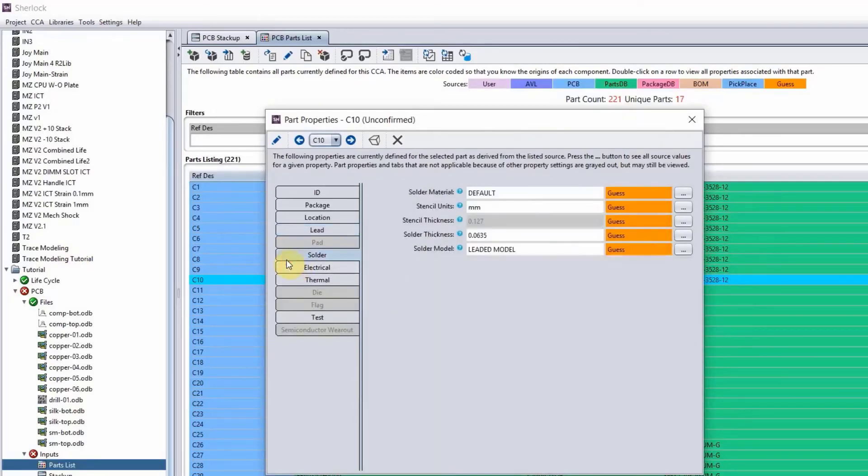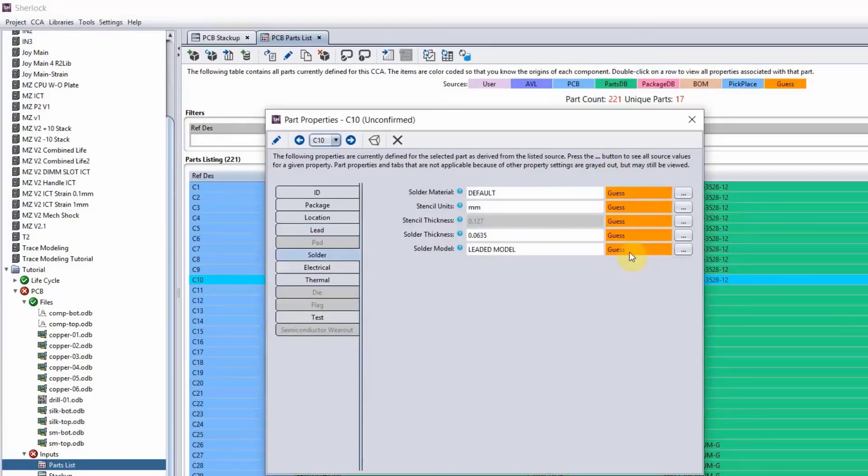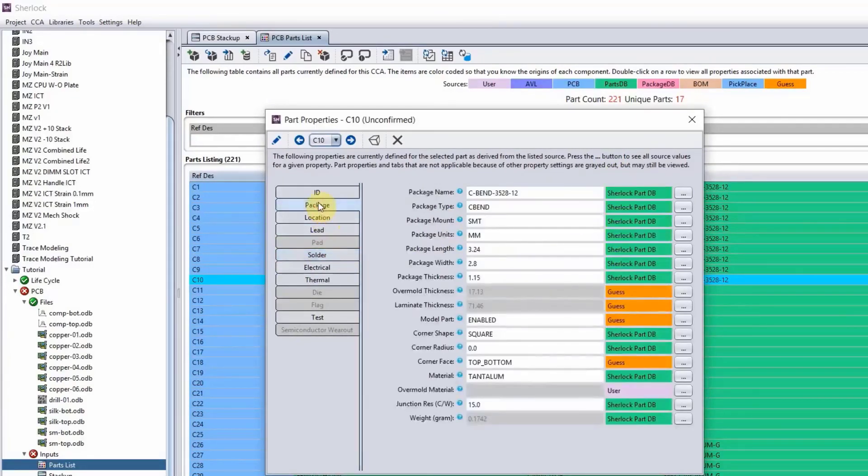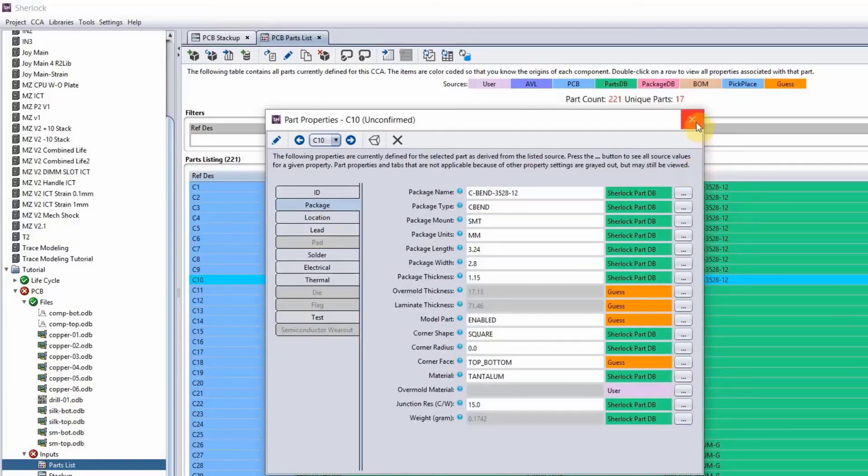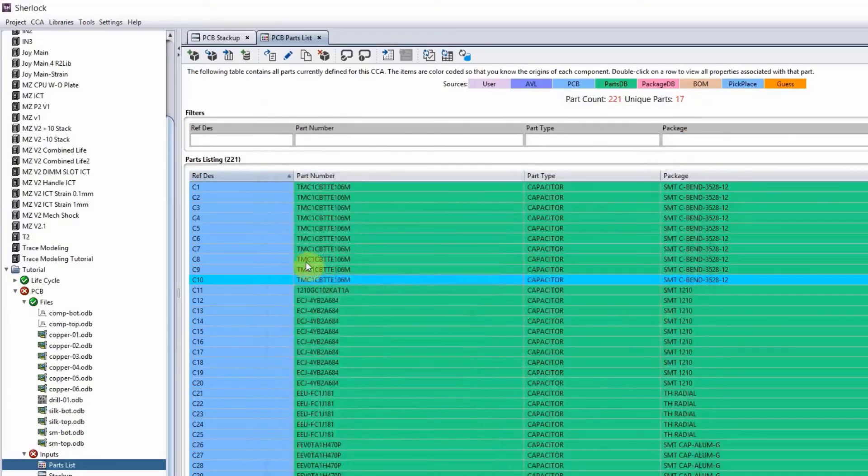Always, always go over these. If it's something that says yes, double check that to make sure that information is correct. Again, Sherlock is a very good guesser, but you don't want to trust it 100%.